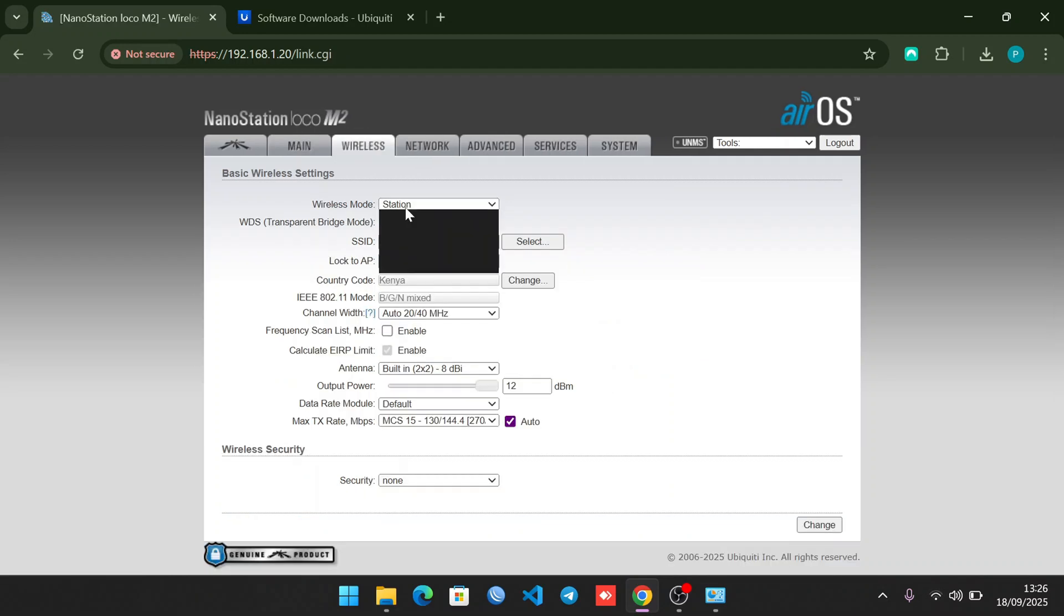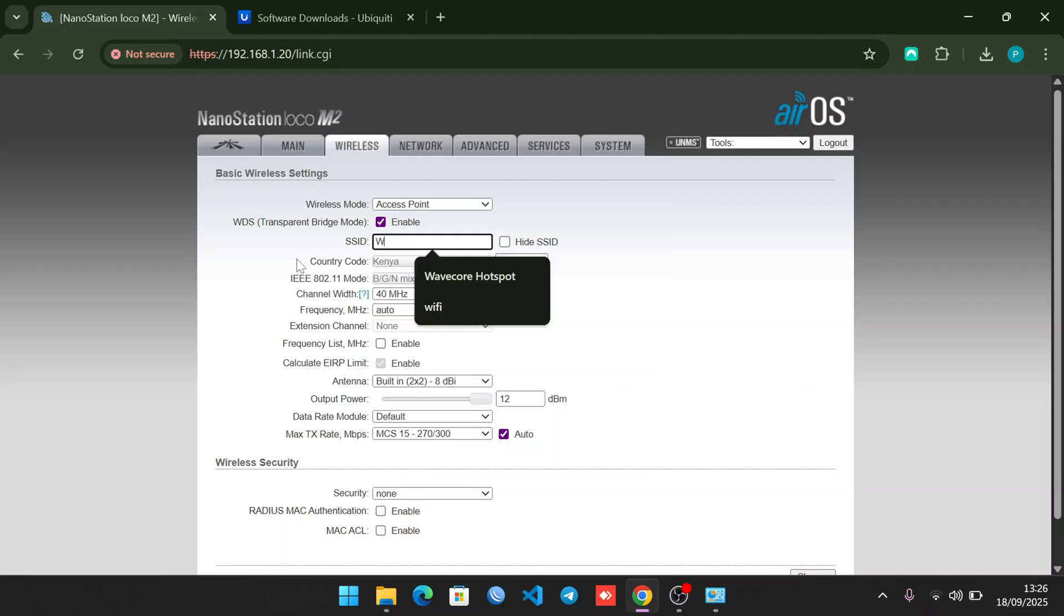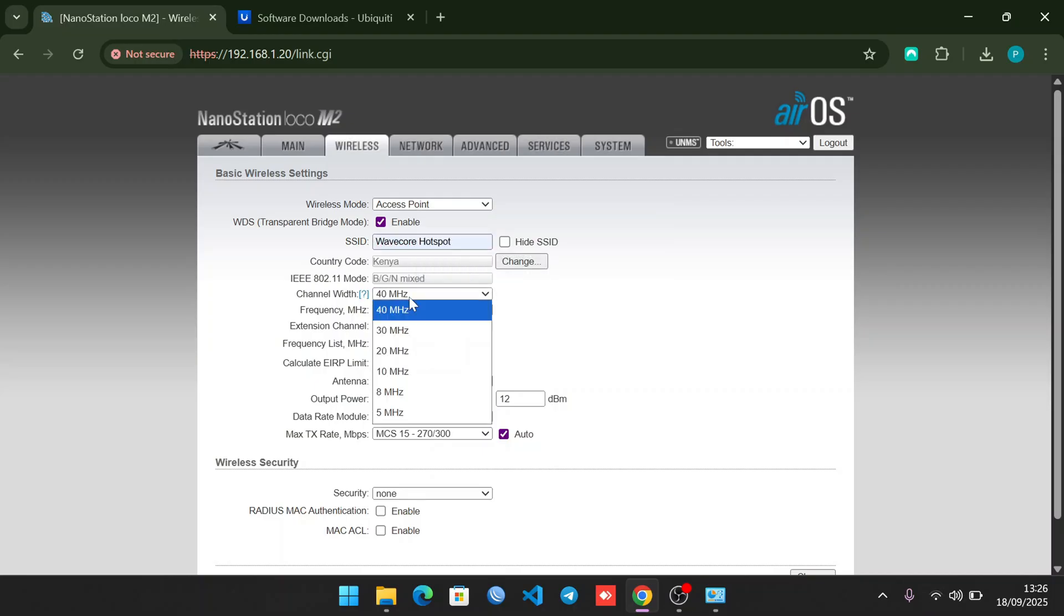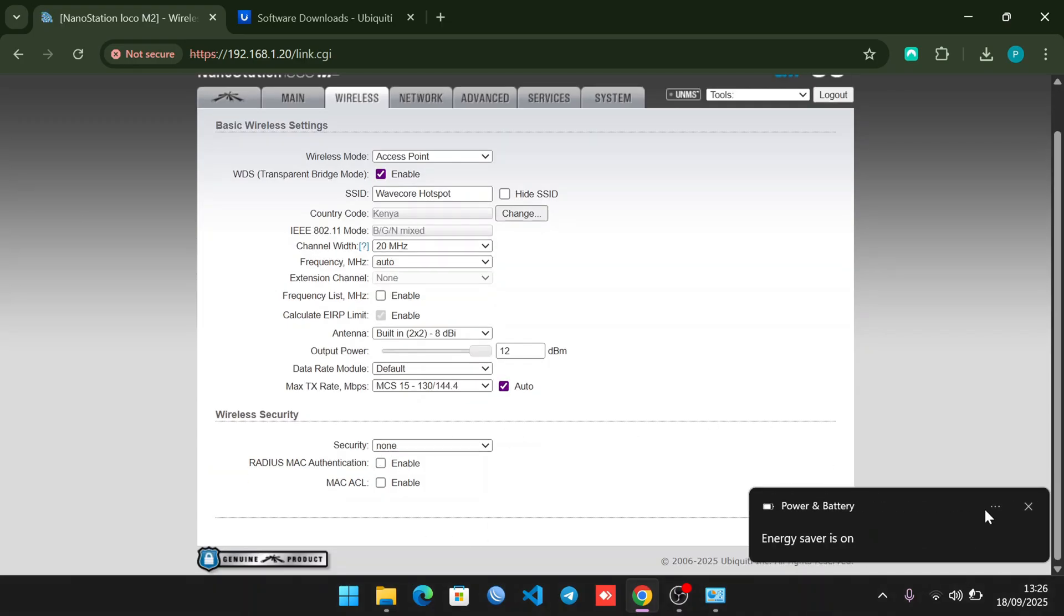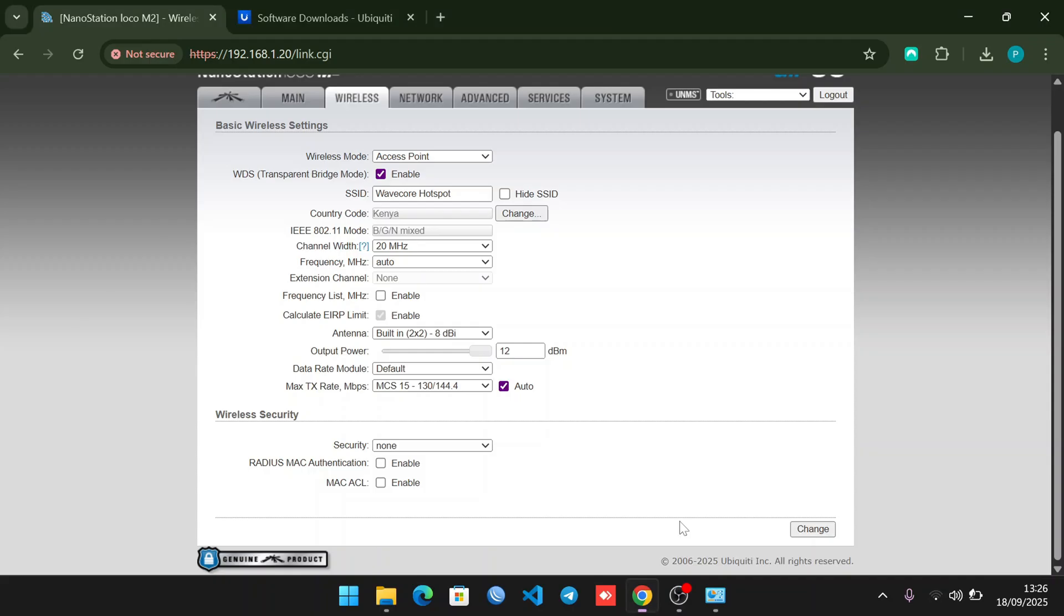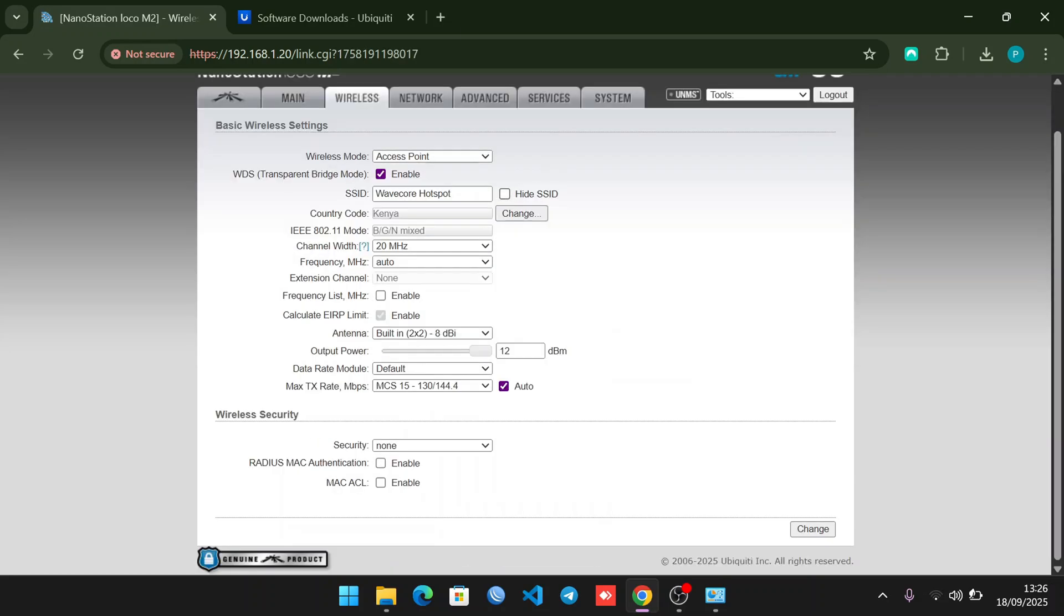The first thing to do is come here under Wireless Settings. Change this to AP - Access Point. Enable WDS, set the SSID - let's set it to We've Got Hotspot - and change the channel width to 20 megahertz. We don't need security, we need it to be open so users are not prompted to input a Wi-Fi password. Click Change and Apply. Give it a minute to deliver the configuration.